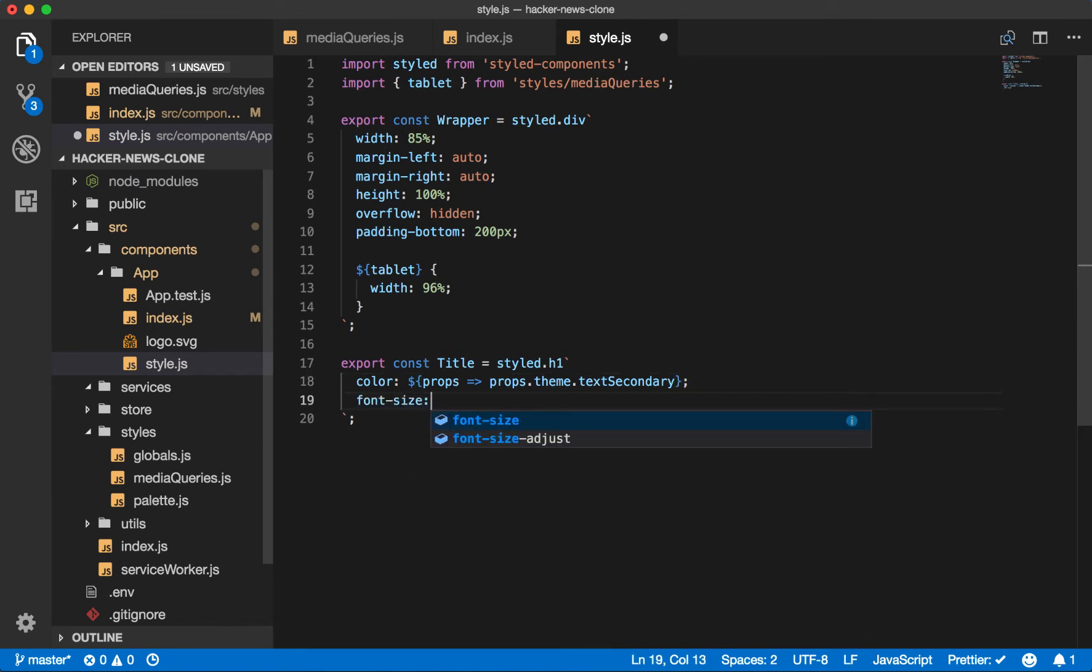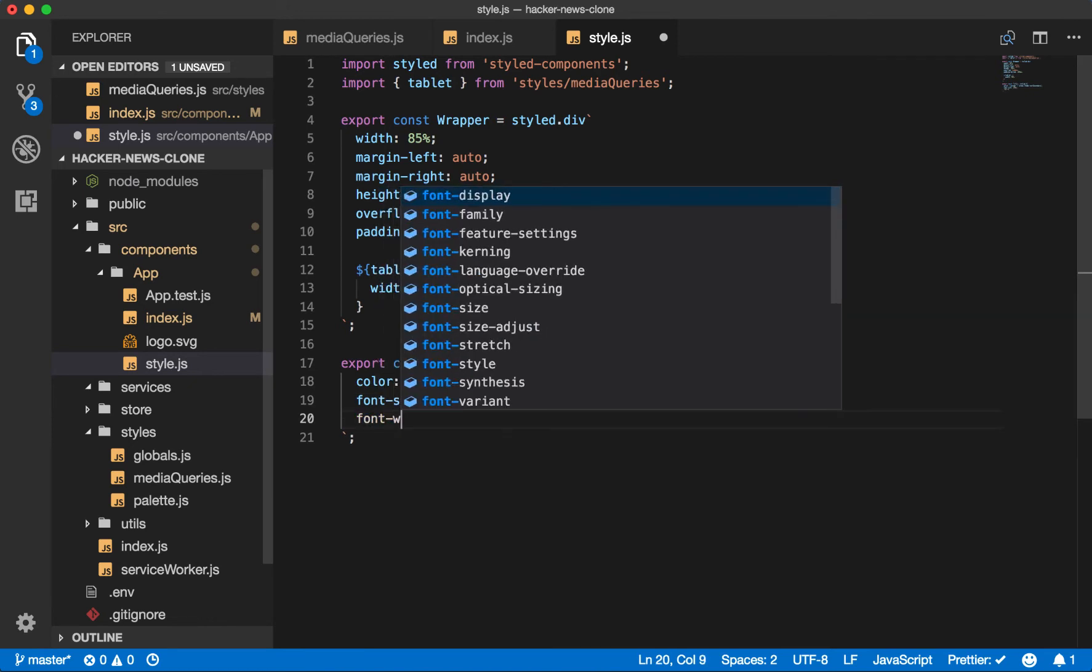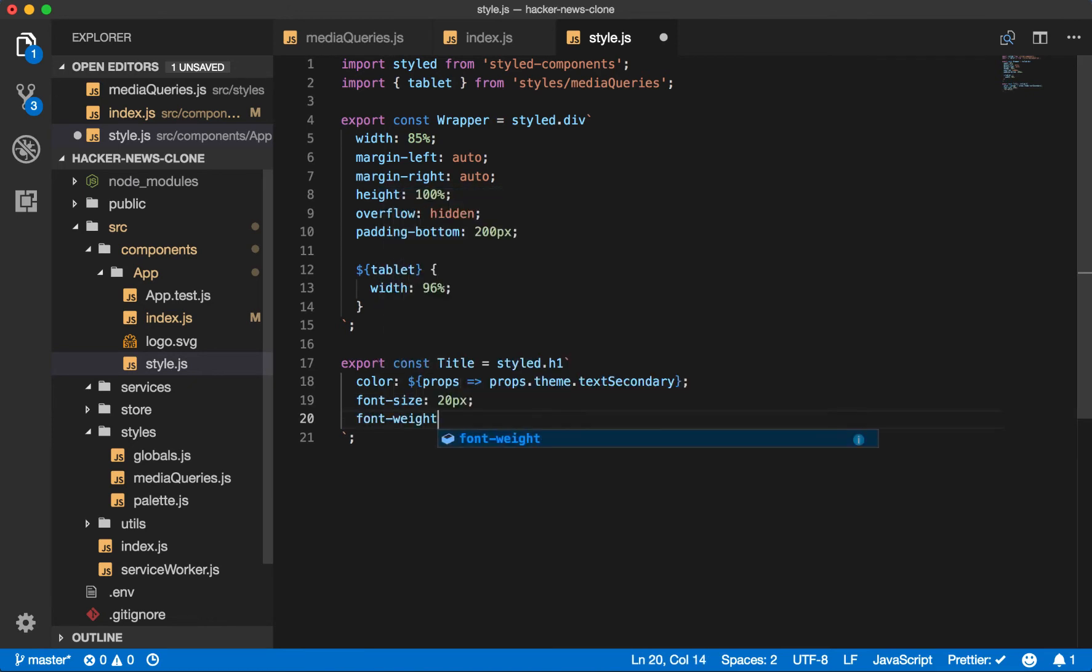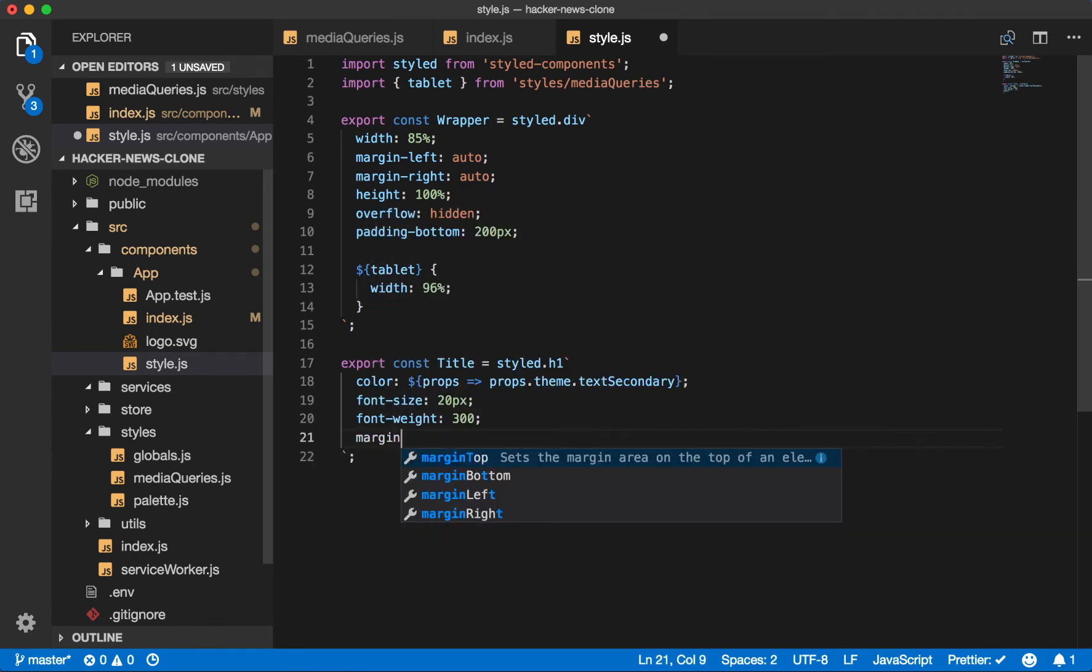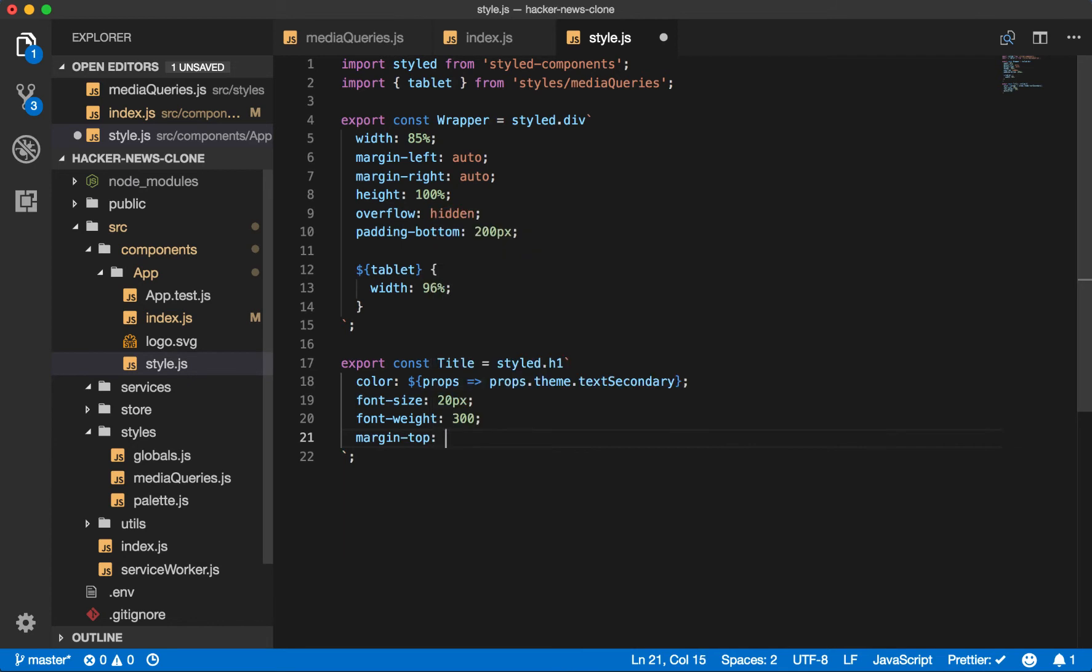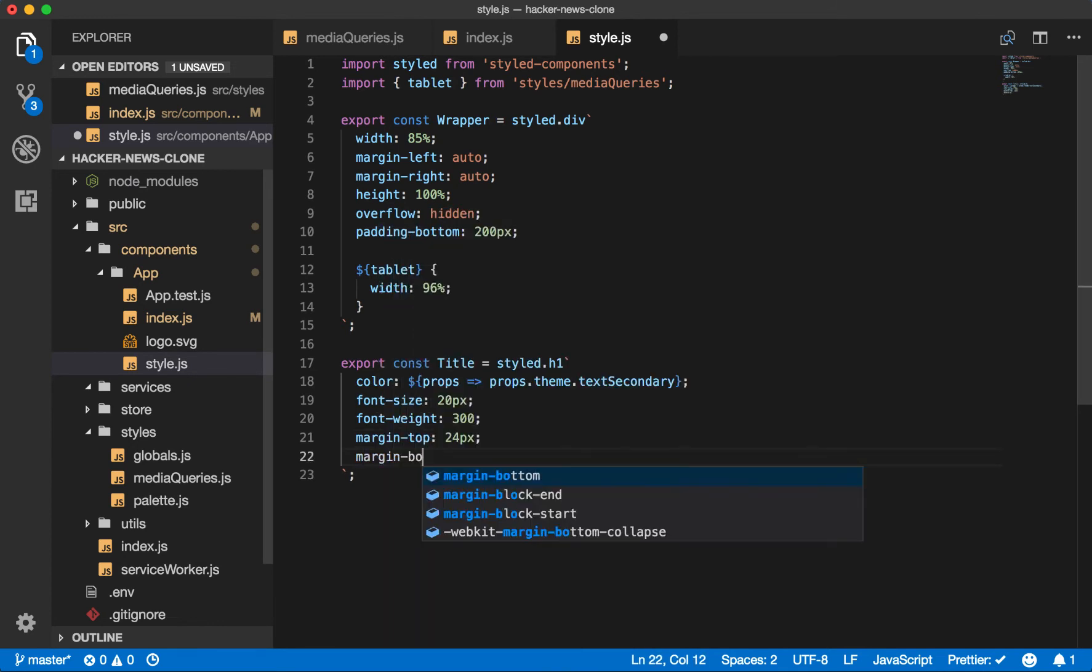We'll go with the font size of 20 pixels, a font weight light. So we'll go at 300. We'll create some margin at the top, 24 pixels. And we'll create margin at the bottom, 26.